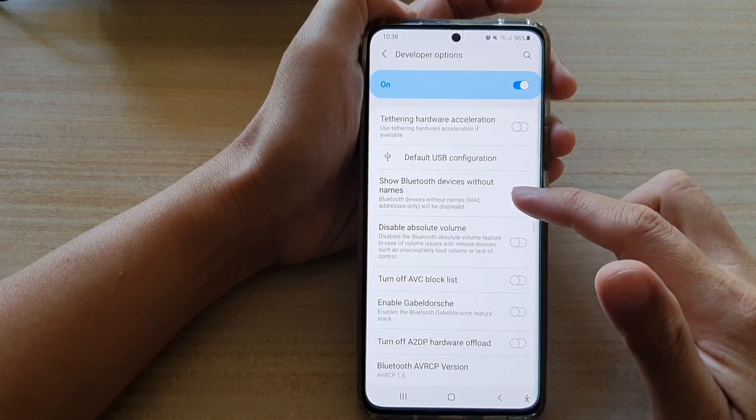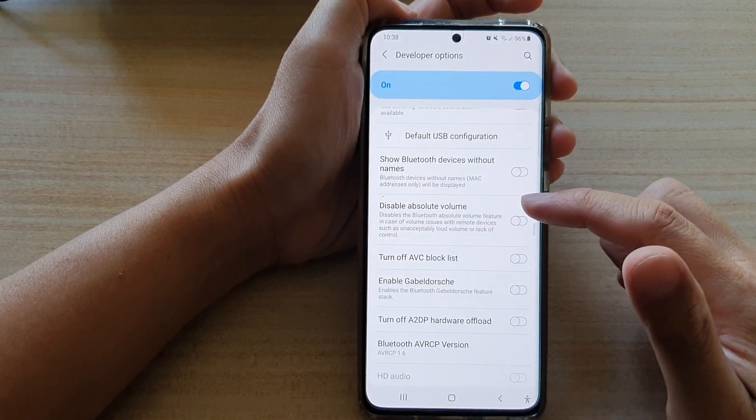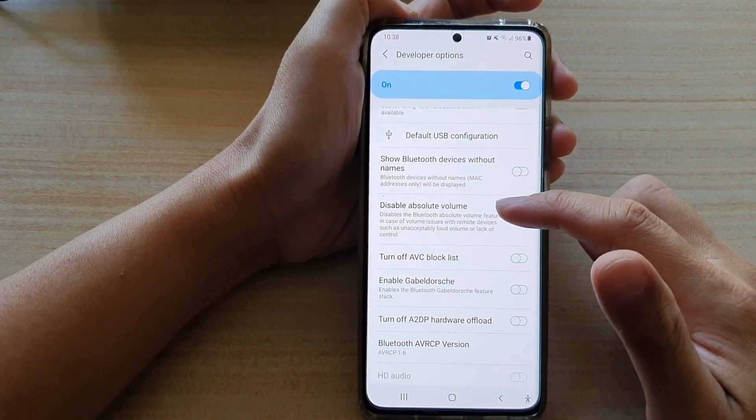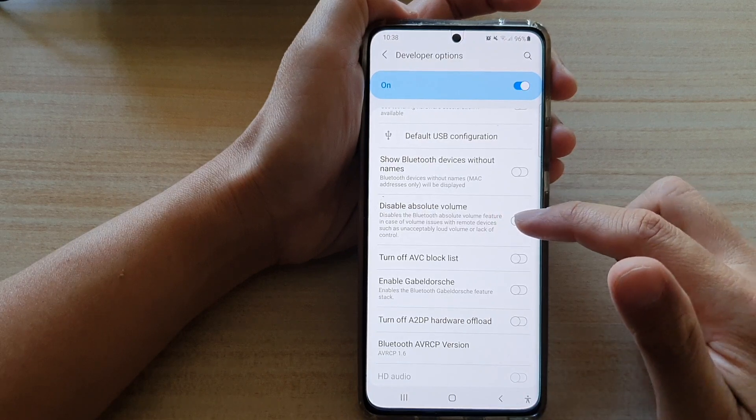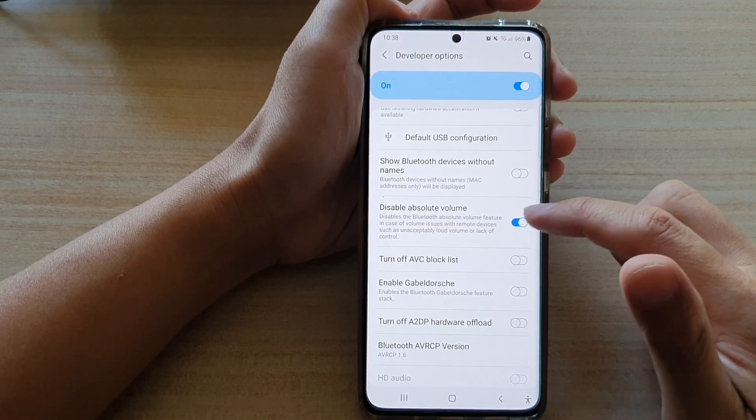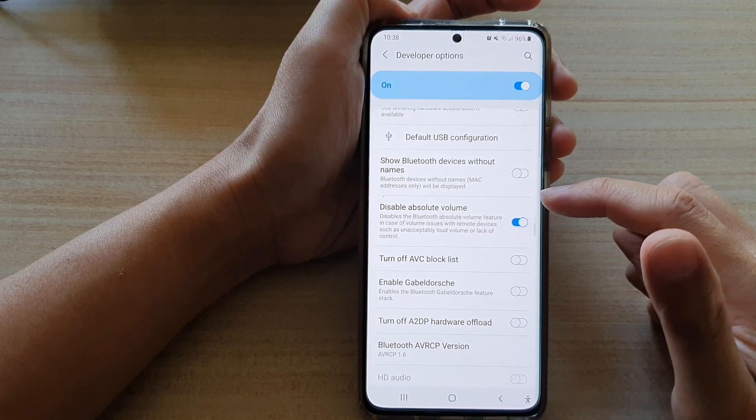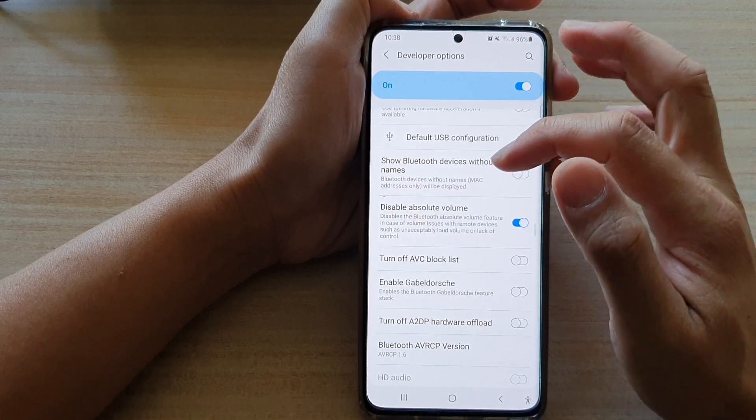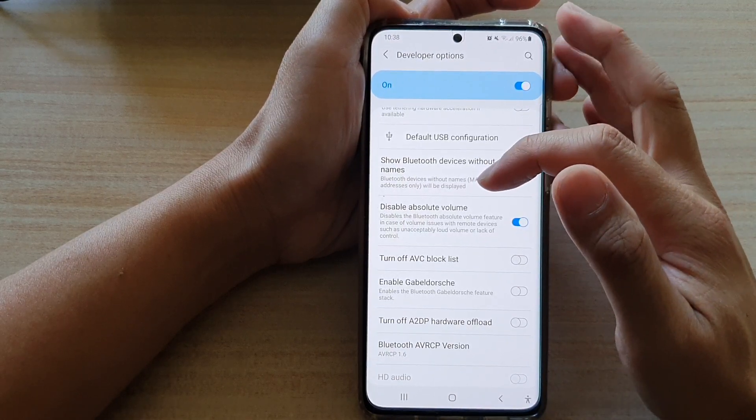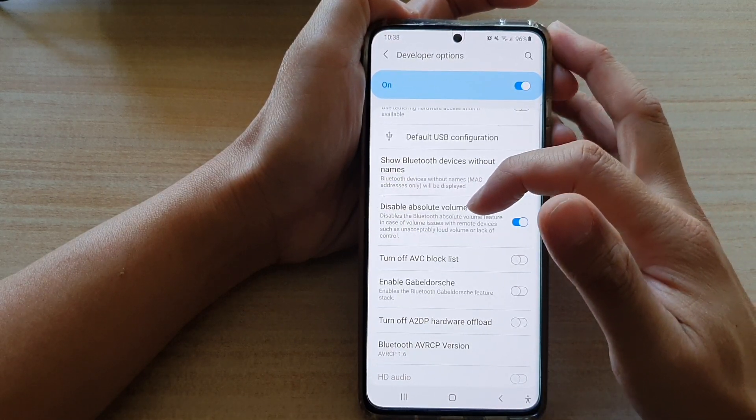Here it is. We want to tap on Disable Absolute Volume, so tap on the switch to turn it on or turn it off. It says that this disables the Bluetooth absolute volume feature.